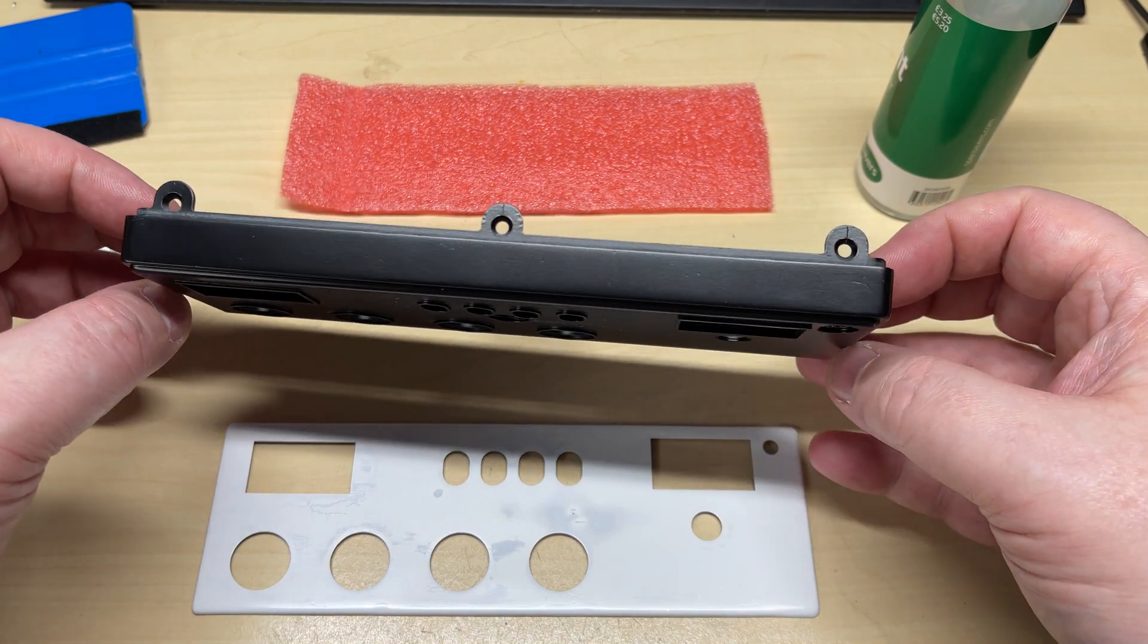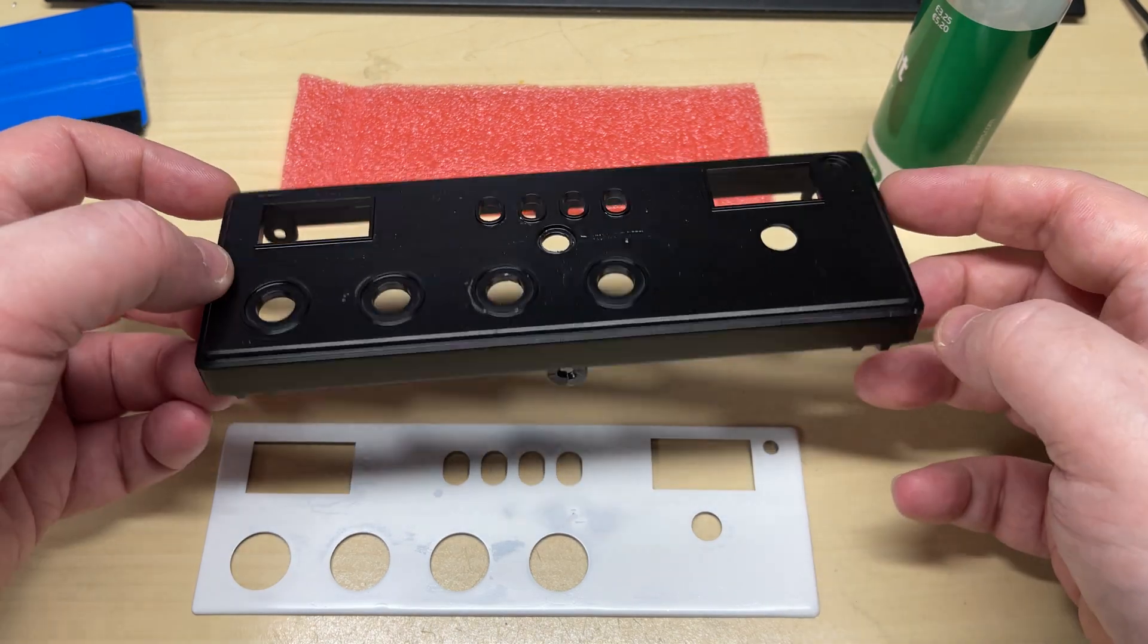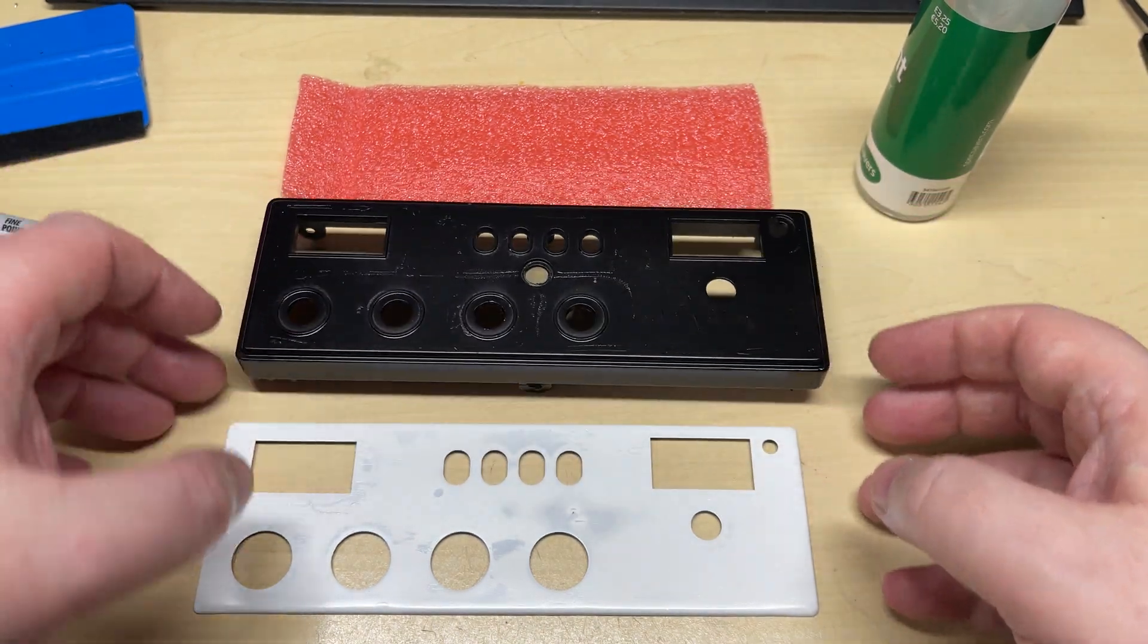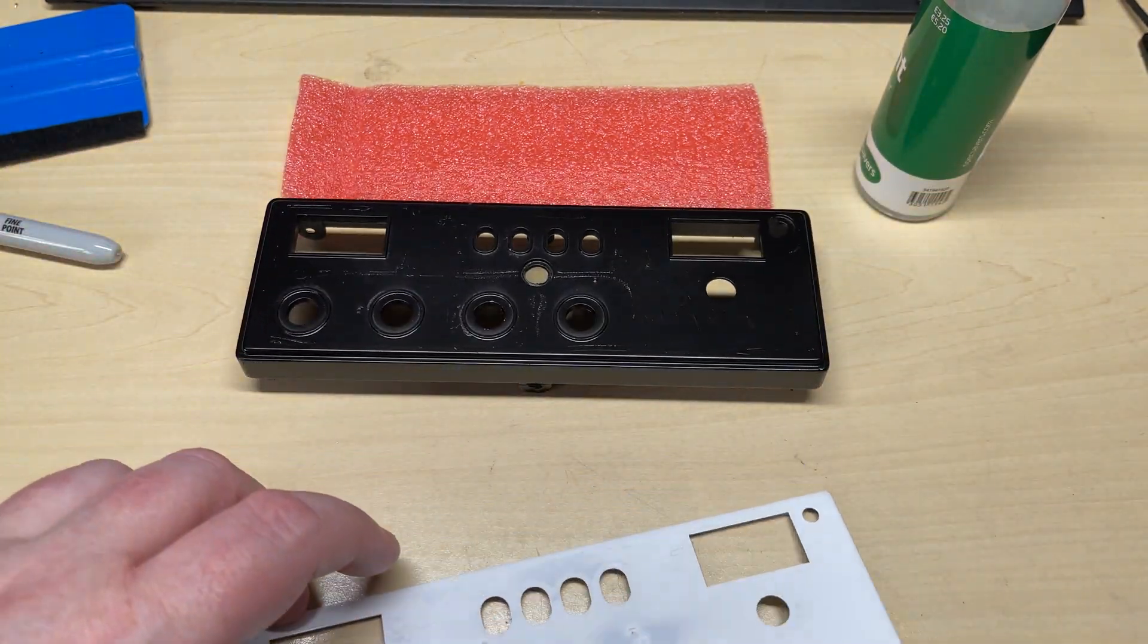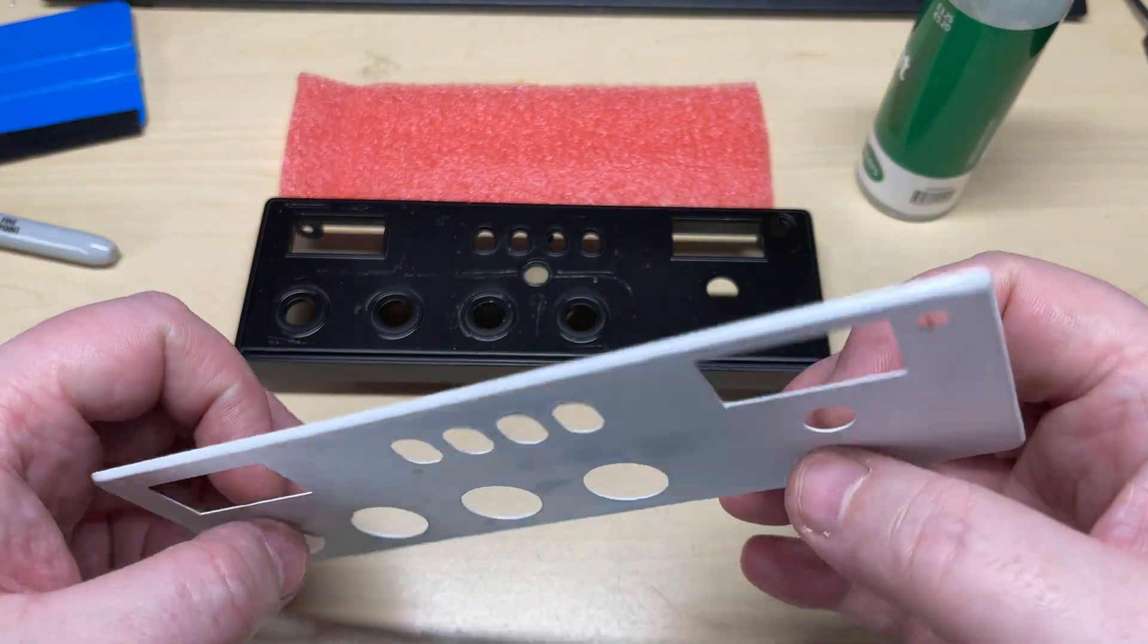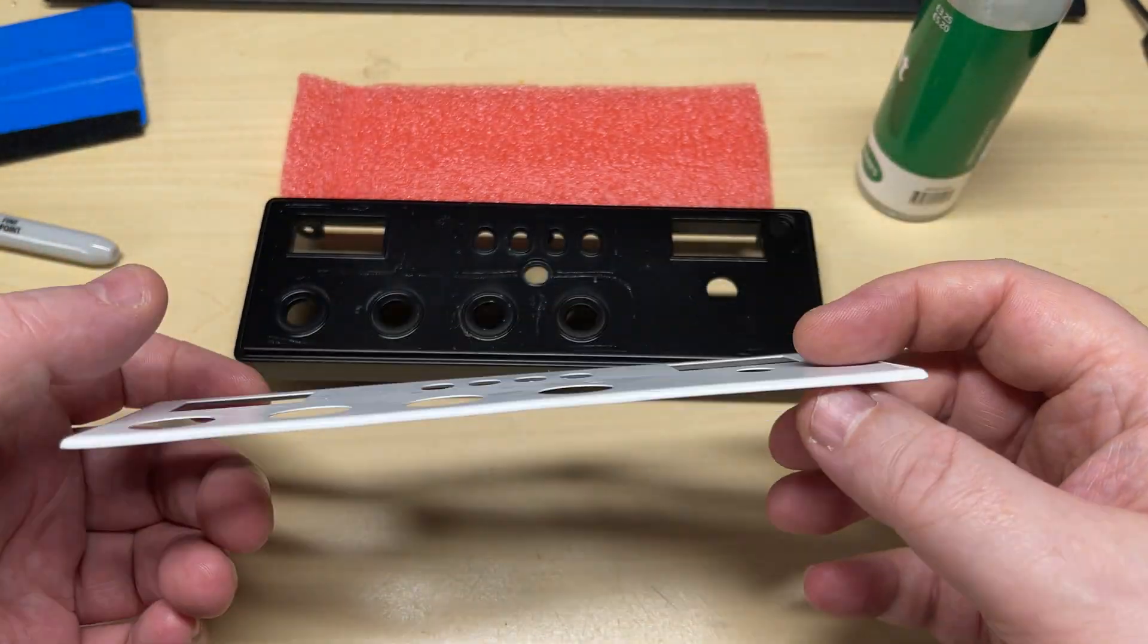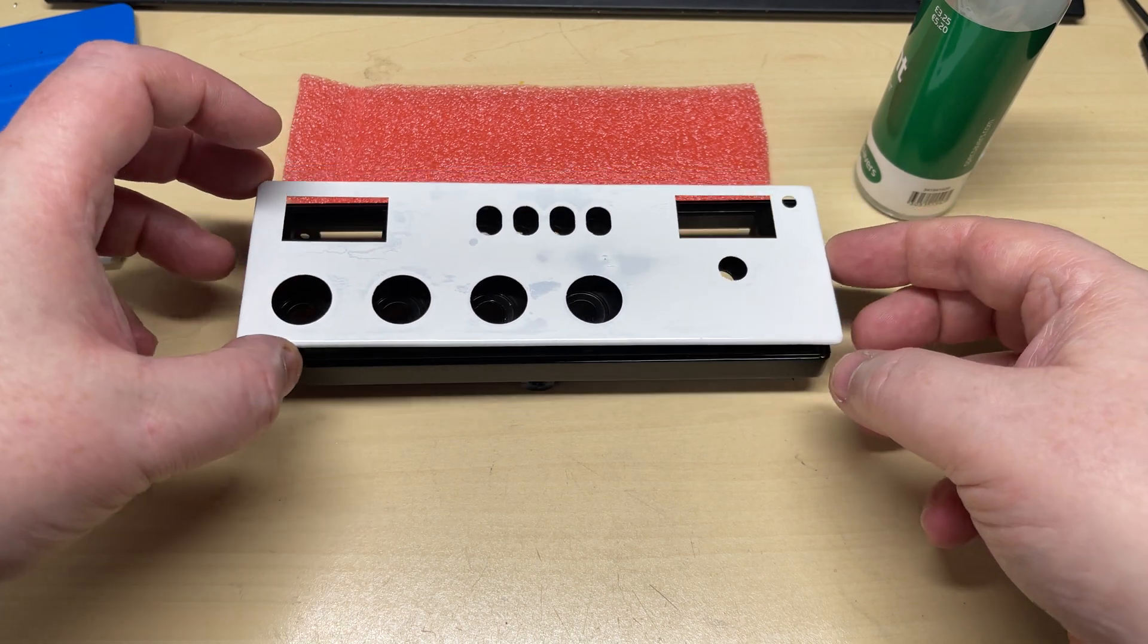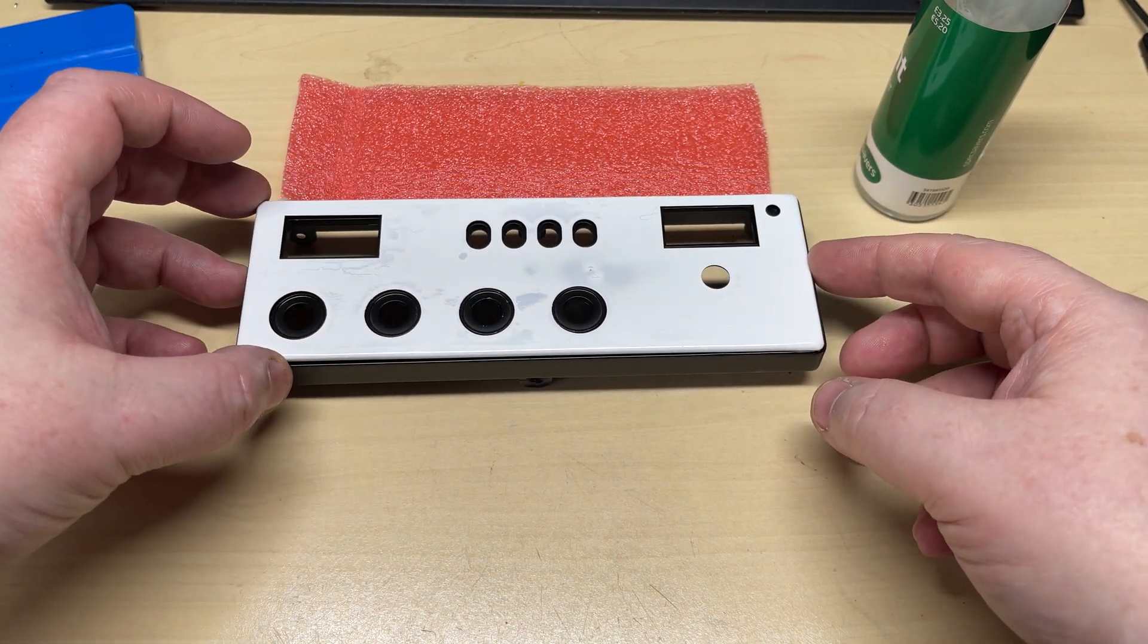I'll rub down, sprayed down the front and same with the front bezel as well. Filled in any dents and re-sprayed it white around the edges ready for our new decal.